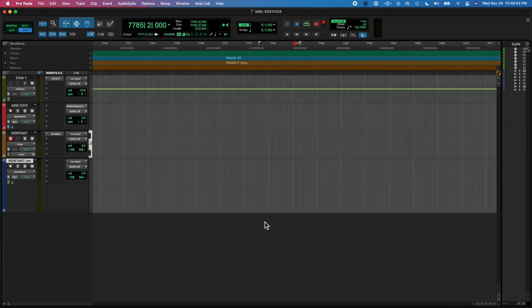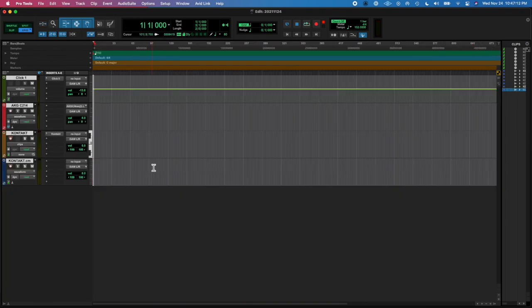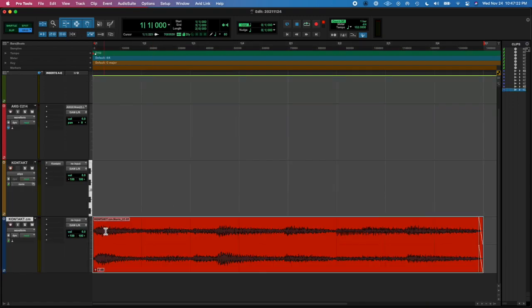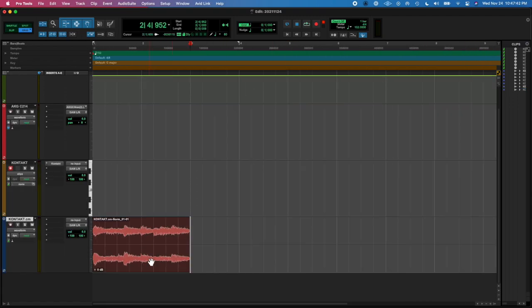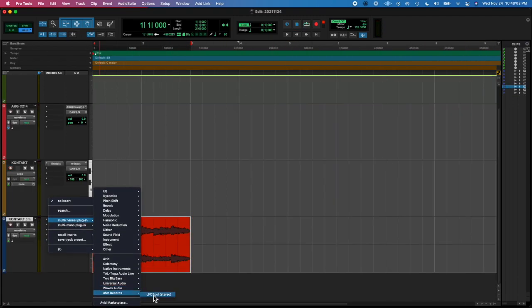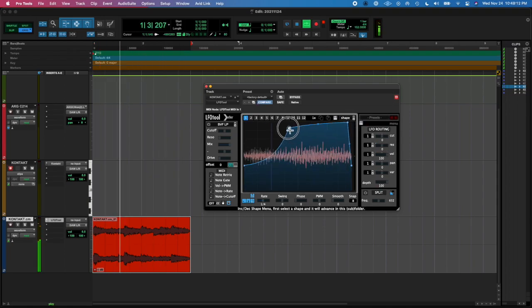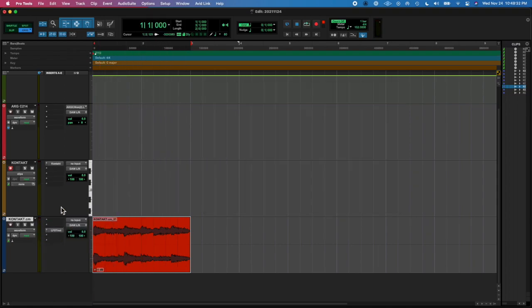I had a really weird zooming thing, I couldn't find my session anymore. Anyway, then I just added some plugins. I added the LFO tool to give a little bit of a pumping action.